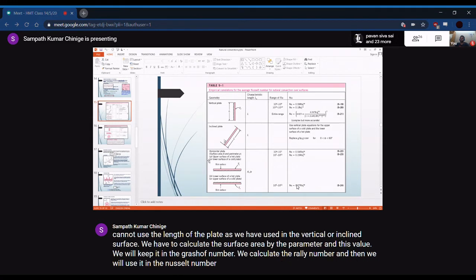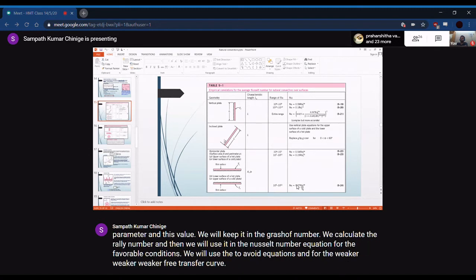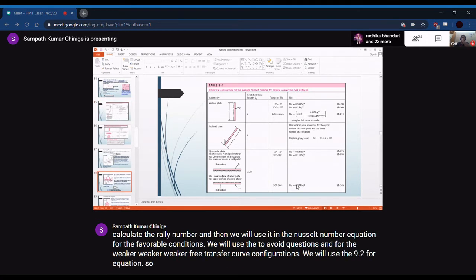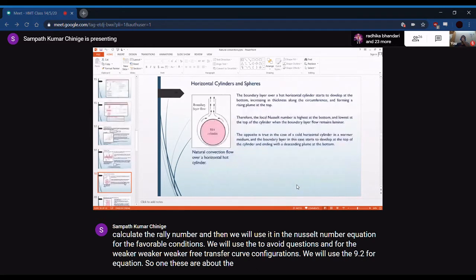For the favorable horizontal plate condition — upper surface of a hot plate or lower surface of a cold plate — use equations 9.22 and 9.23. For the unfavorable condition — lower surface of a hot plate or upper surface of a cold plate — use equation 9.24. These cover horizontal, vertical, and inclined plate orientations.